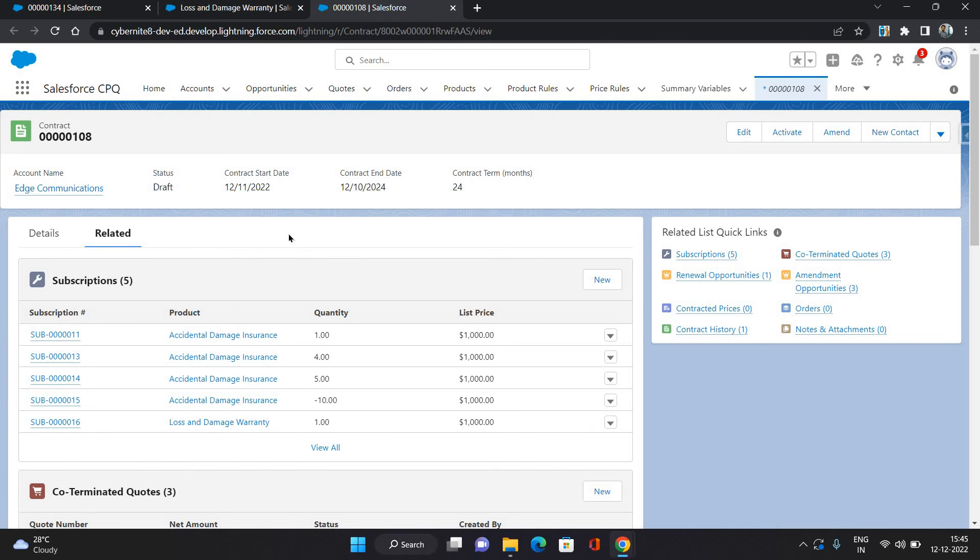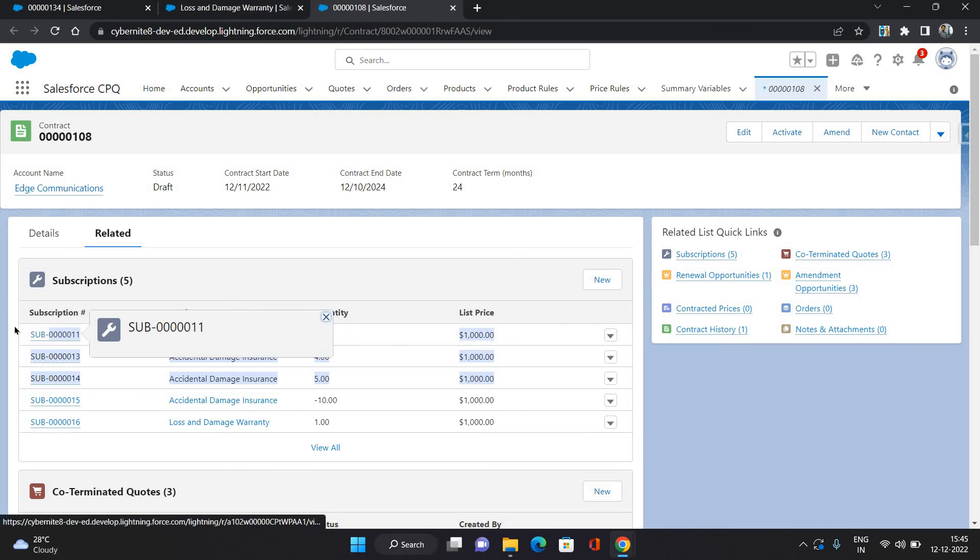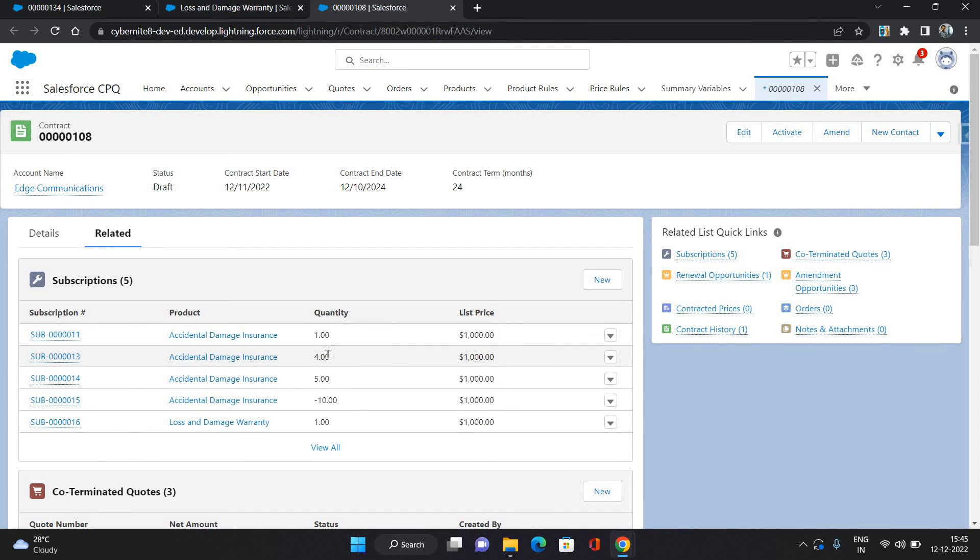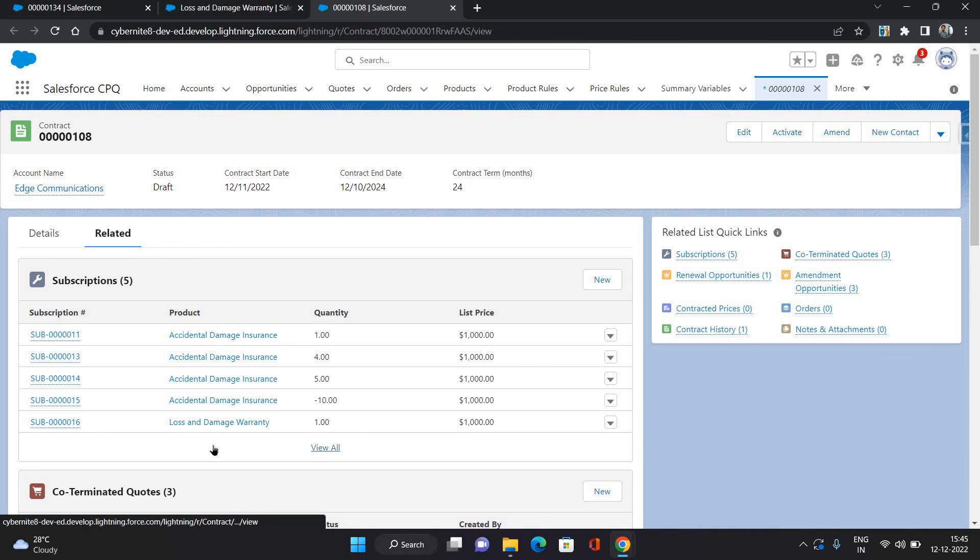And as you can see, initially there were three records and the total quantity for this product was 10. Now it has created two more entries. One entry is to remove this product by doing the minus 10 for that, and created a new product which we have selected. So that's how you can replace a product.